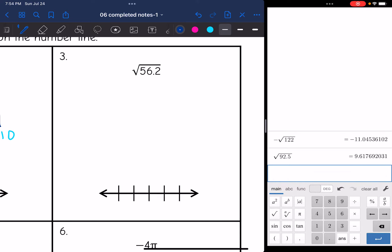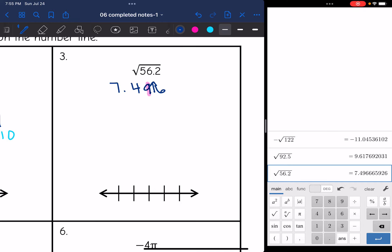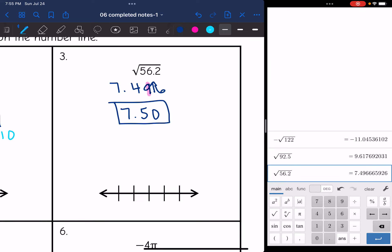Number three: square root of 56.2. I get 7.496 for the first three digits. I'm rounding the nine in the hundredths place. When I bring the nine up I don't have room, so I have to bring the four up as well — the next hundredth up from 7.49 would be 7.50. So 7.5 is halfway between seven and eight. I'll put seven in the middle of the number line with six and five below it and eight and nine above it. 7.5 is halfway between seven and eight, and the original number was the square root of 56.2.